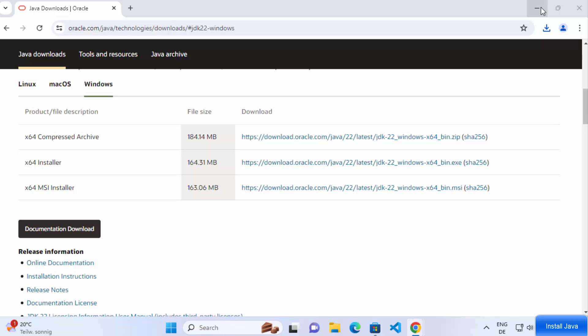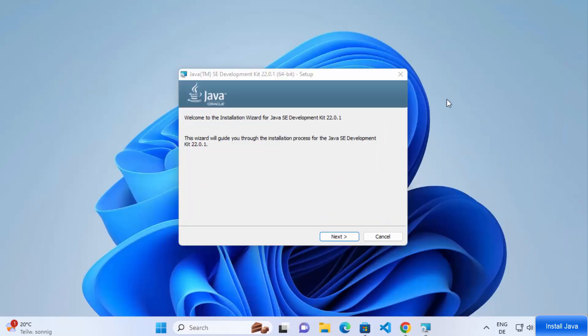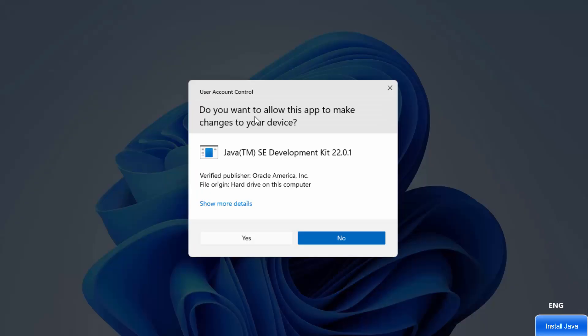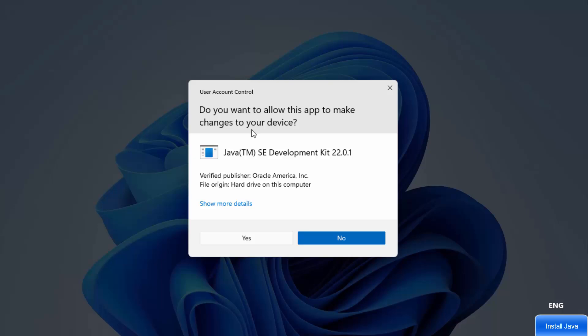Once the MSI file is downloaded, click on it and minimize your browser. The installation wizard for Java SE Development Kit will start. Click the Next button — this shows the default installation location. If you don't have a good reason to change it, leave it as default and click Next. It will show a warning asking if you want to allow this app to make changes to your device — click Yes.